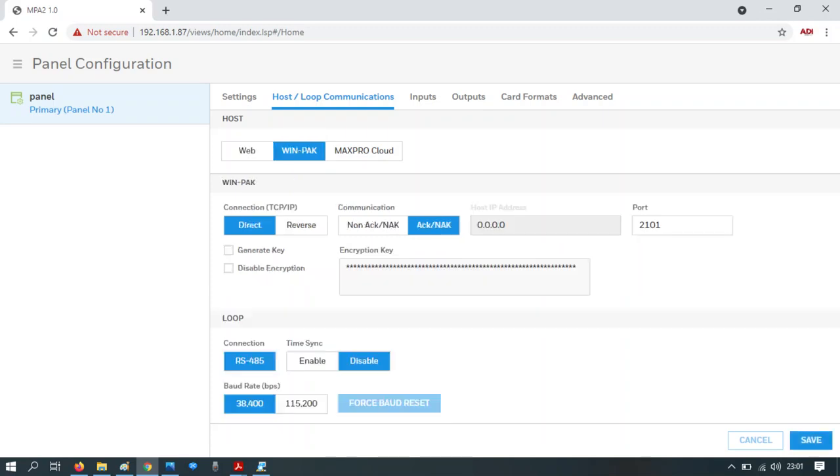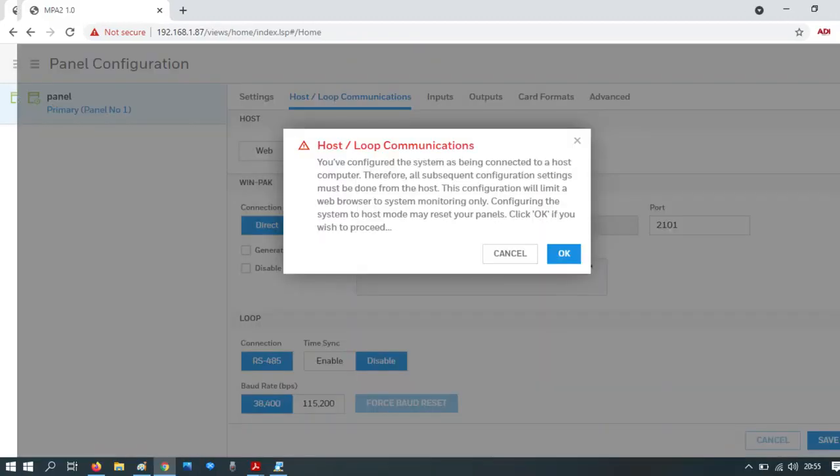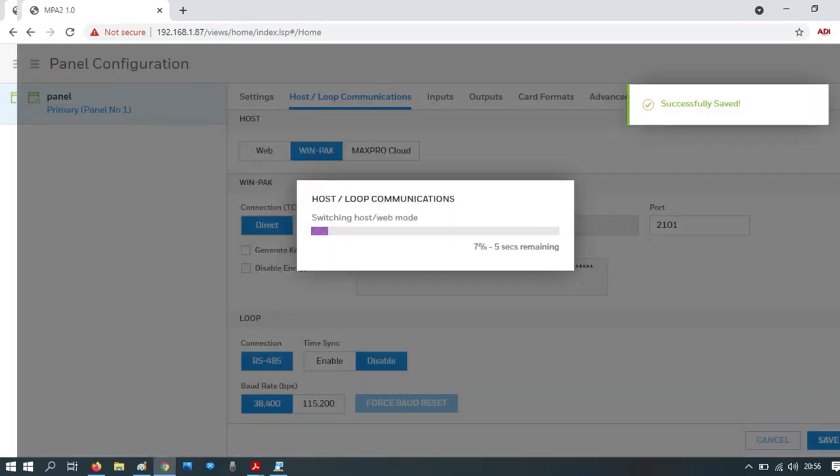Press save. Note the port number is 2101. Whilst the panel's upgrading you'll get the warning window. Once complete you'll see the successfully saved icon at the top.